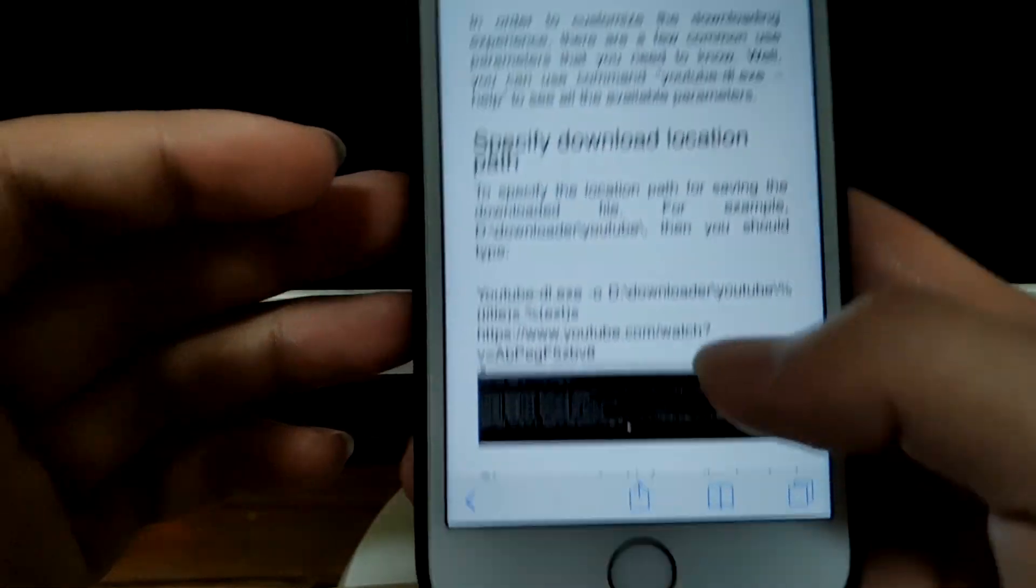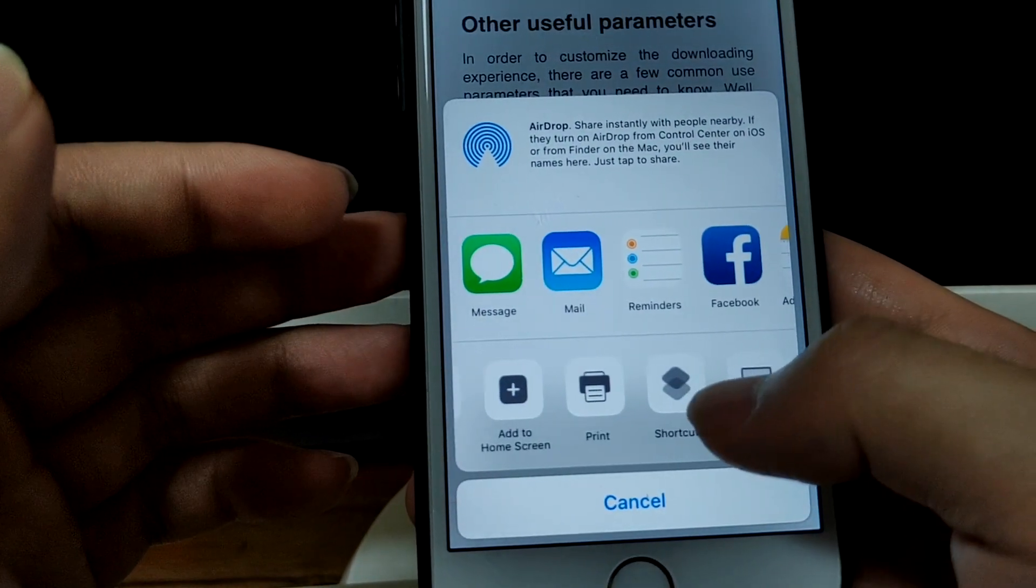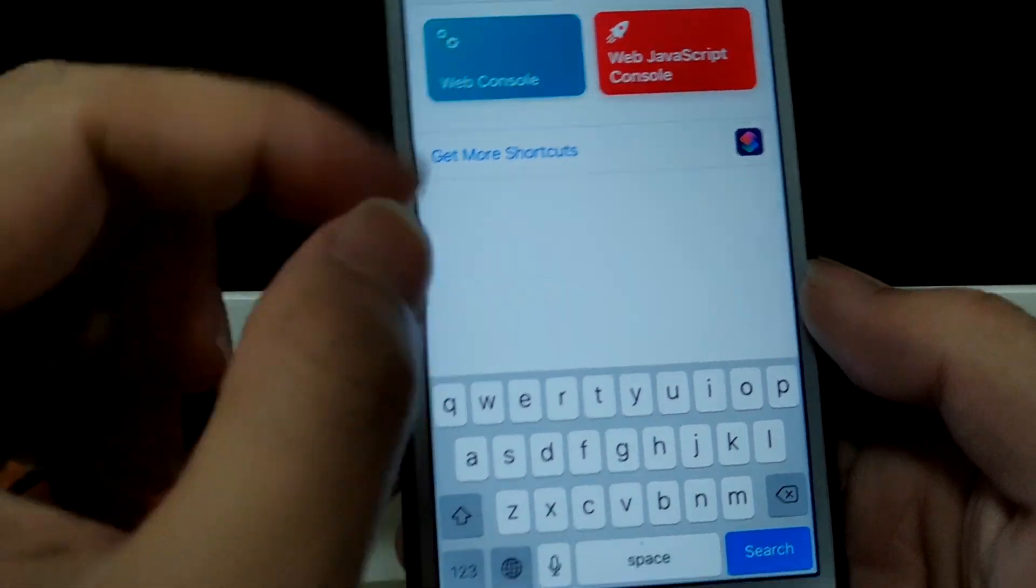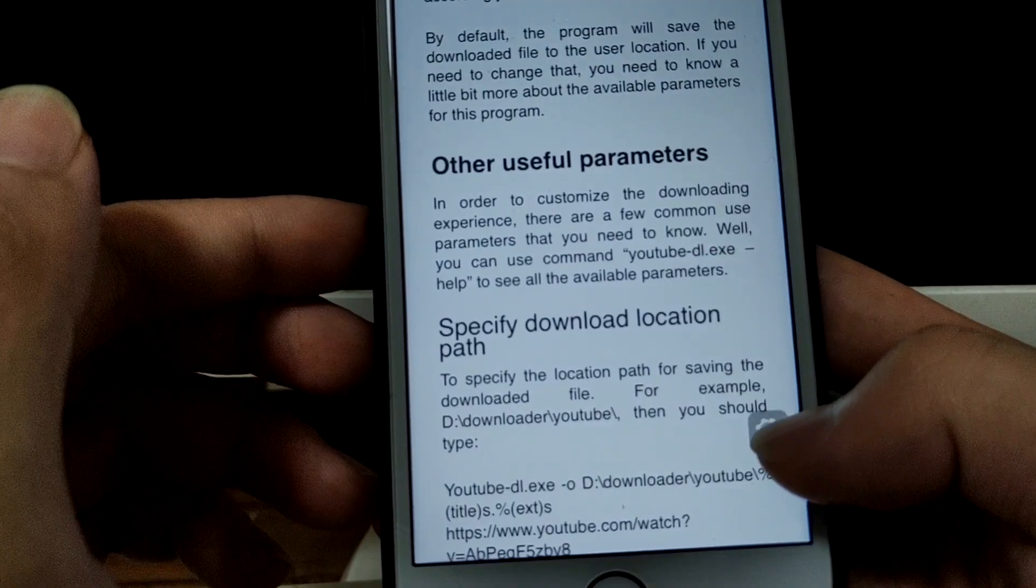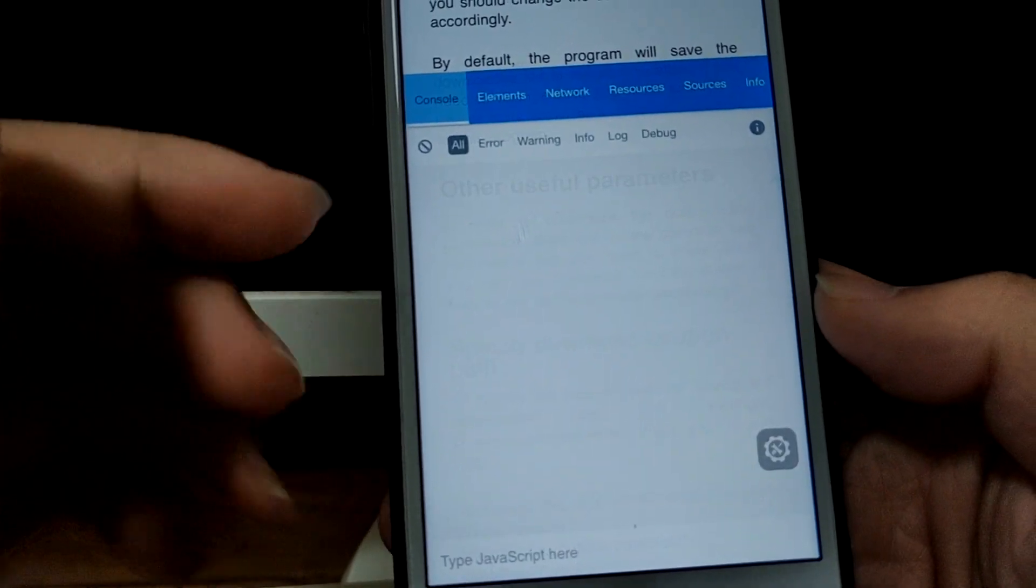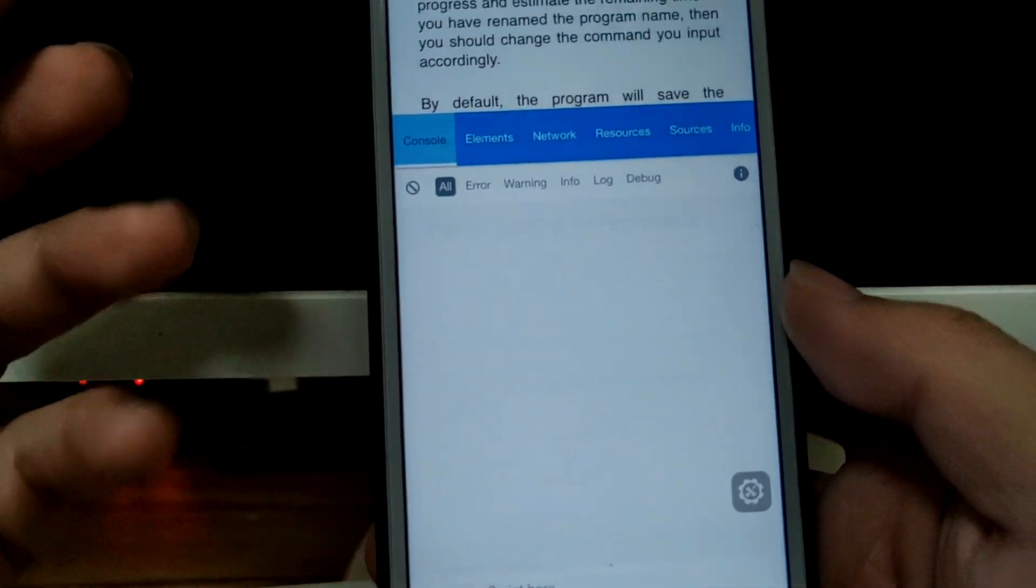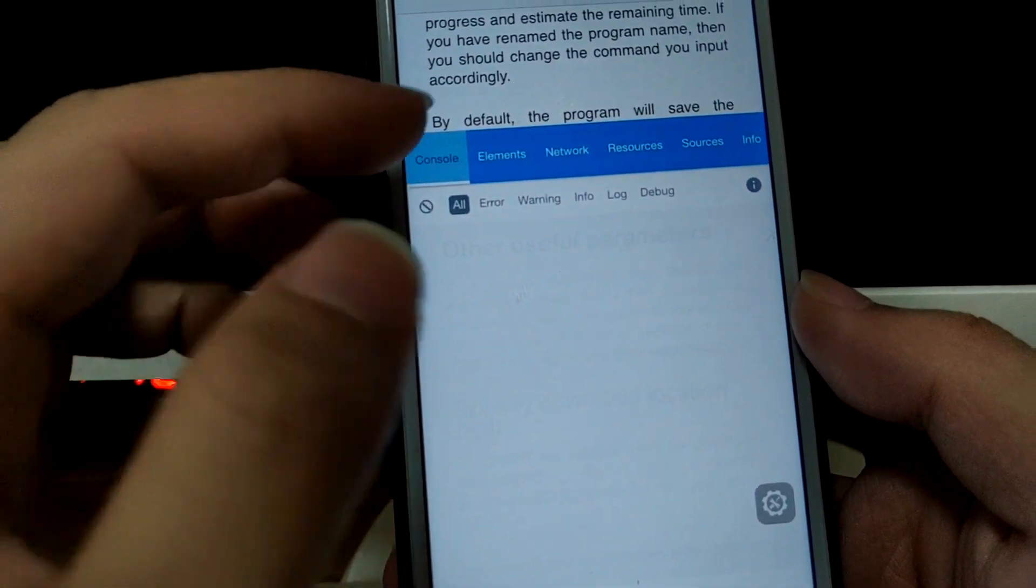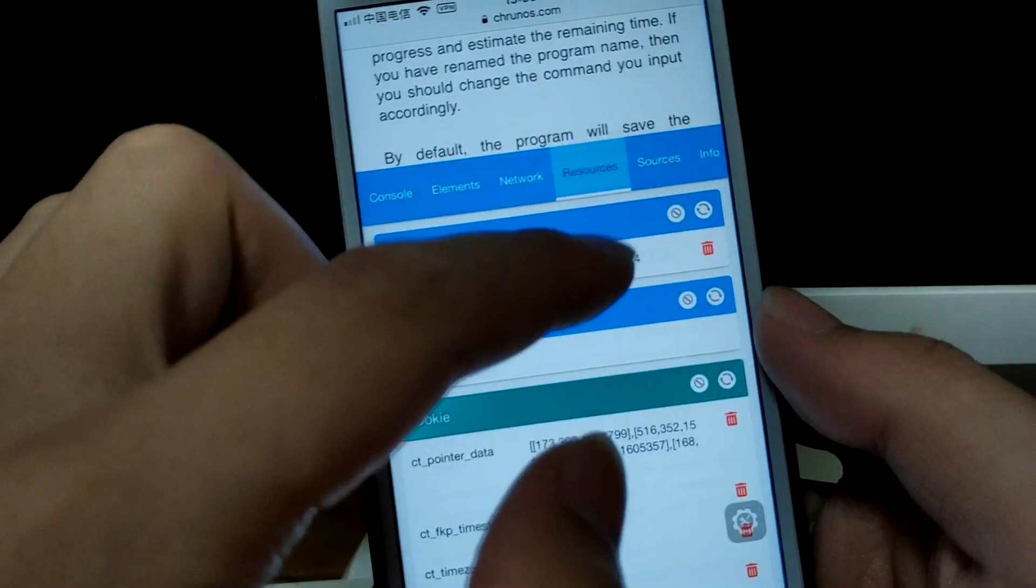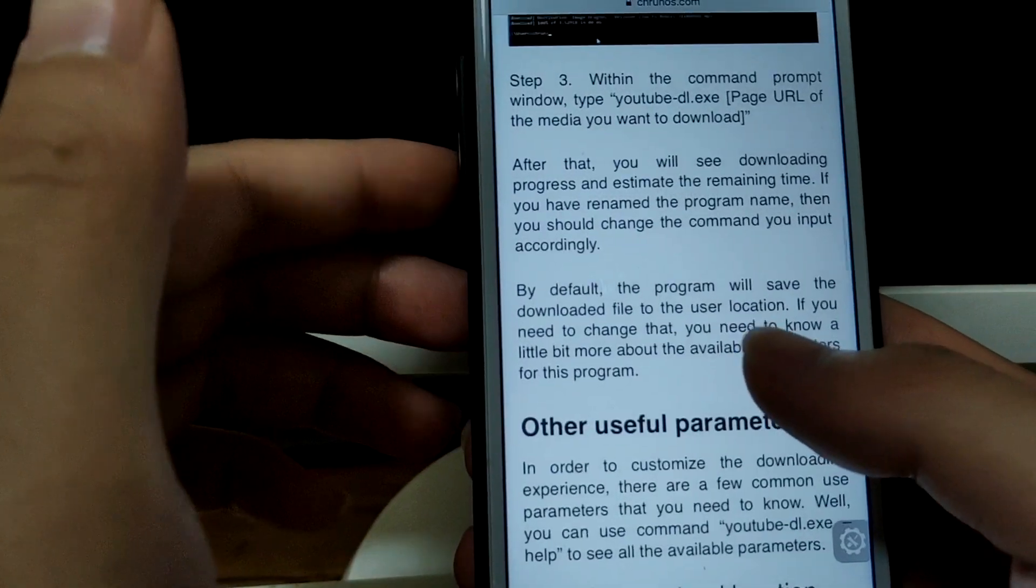Open a Safari web page and tap on share and select shortcuts. This web console shortcut, just run it, tap allow. You see this gear icon here? Just tap on it. You see, that's the developer tools, like you see on your PC web browser. See the console, element, network, resource info. Isn't that cool?